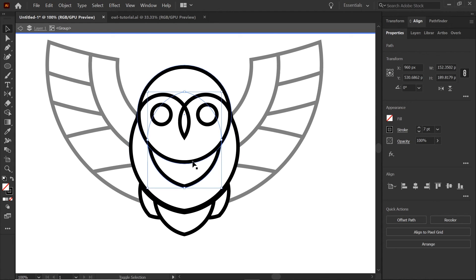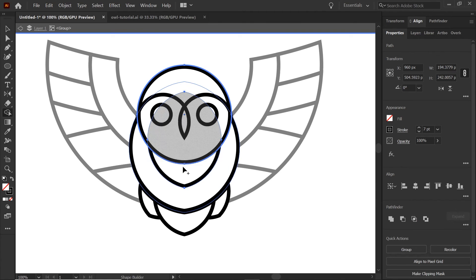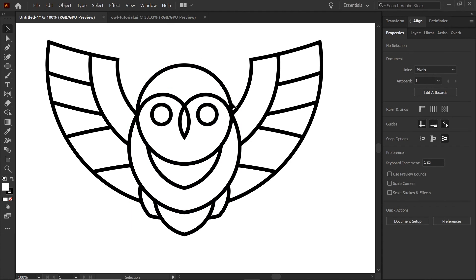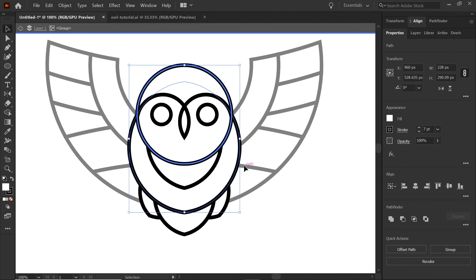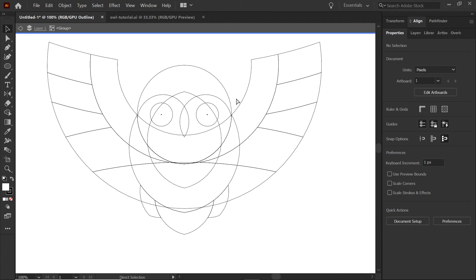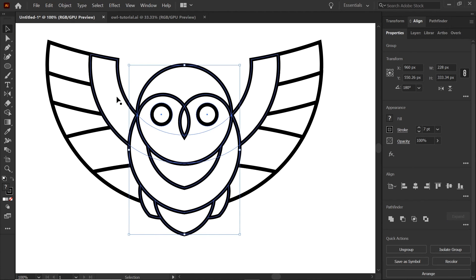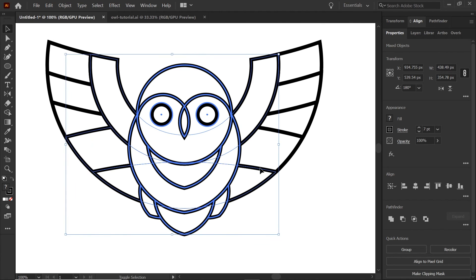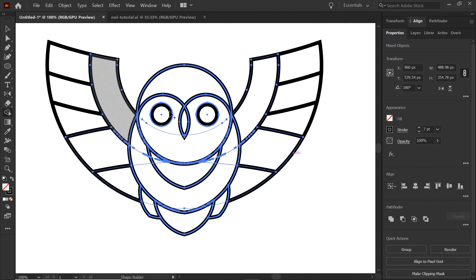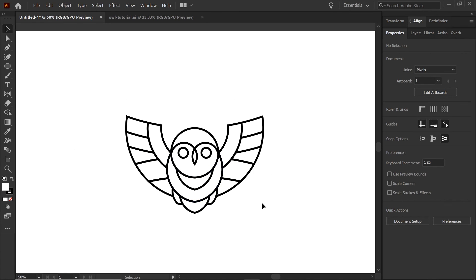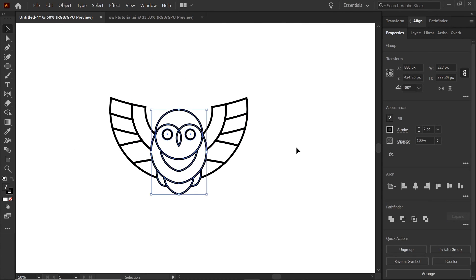Take the head of the owl and the tuft and clean those up — get rid of that head shape and go back to outline view to delete it, then delete the remaining one as well. Next, take care of the wings by selecting the group and the wing shapes, go back into Shape Builder, build the shapes on the outlines, go into outline view, and select and delete the outward shapes. Going back into regular view you'll see all the shapes are well constructed.